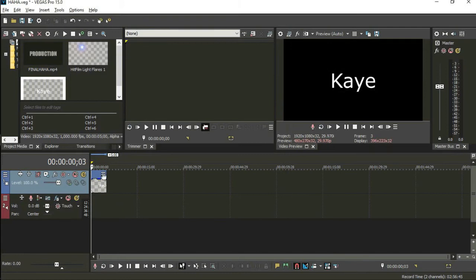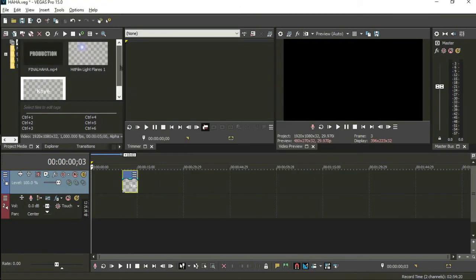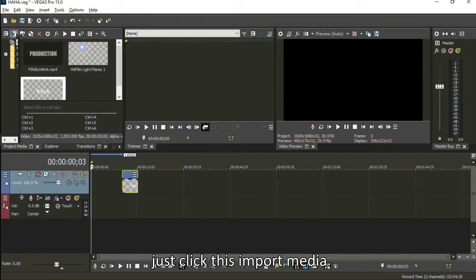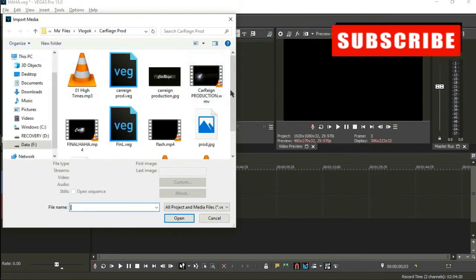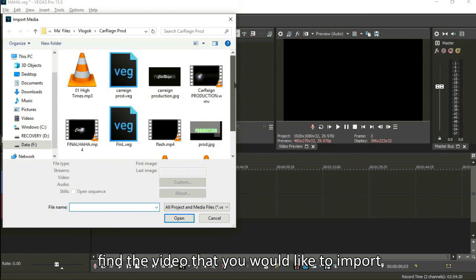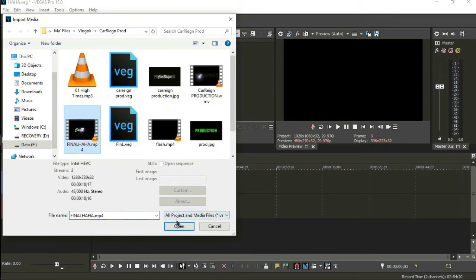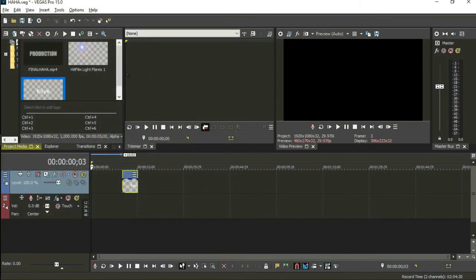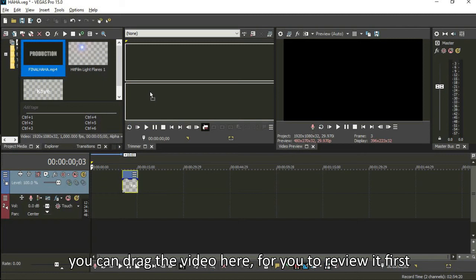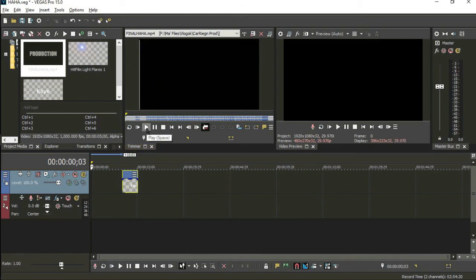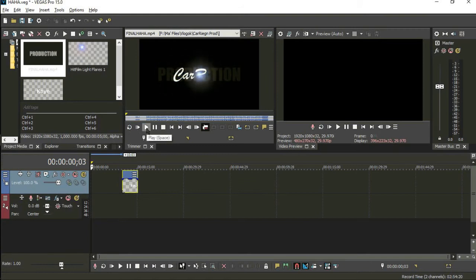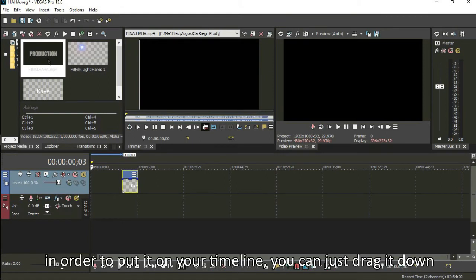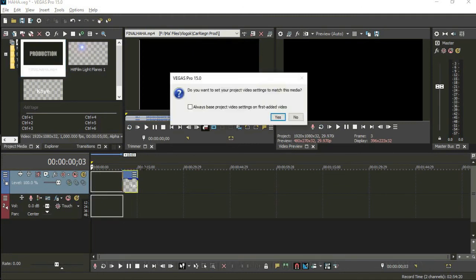That's it, simple as that. So next is how to add video. In order to import something like video, music, or photo, you just click this import media. Then click it, and you can find the video that you want to add. For example, here's my intro. It's uploading, then it's here. You can review it, what's the video, and add it. So to add to your timeline, just drag the video into your timeline.